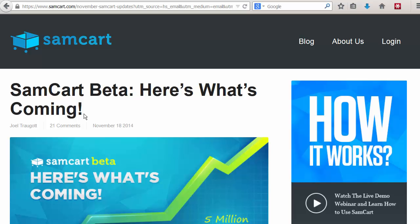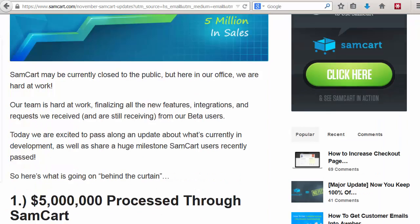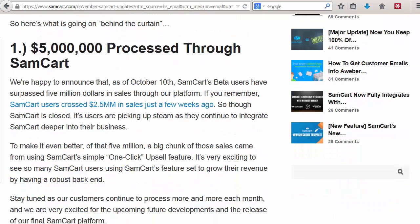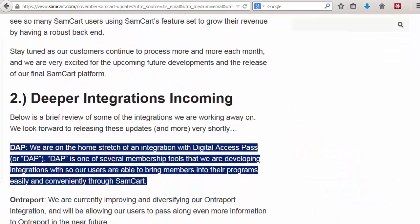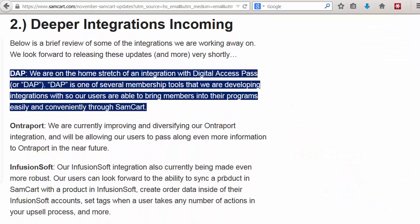Our users requested an integration between SamCart and Digital Access Pass, and so here we are. We are very happy to announce that DAP 4.7.1 will have full-fledged integration with SamCart. SamCart is a shopping cart that allows you to sell digital products online with some great tracking and reporting features.